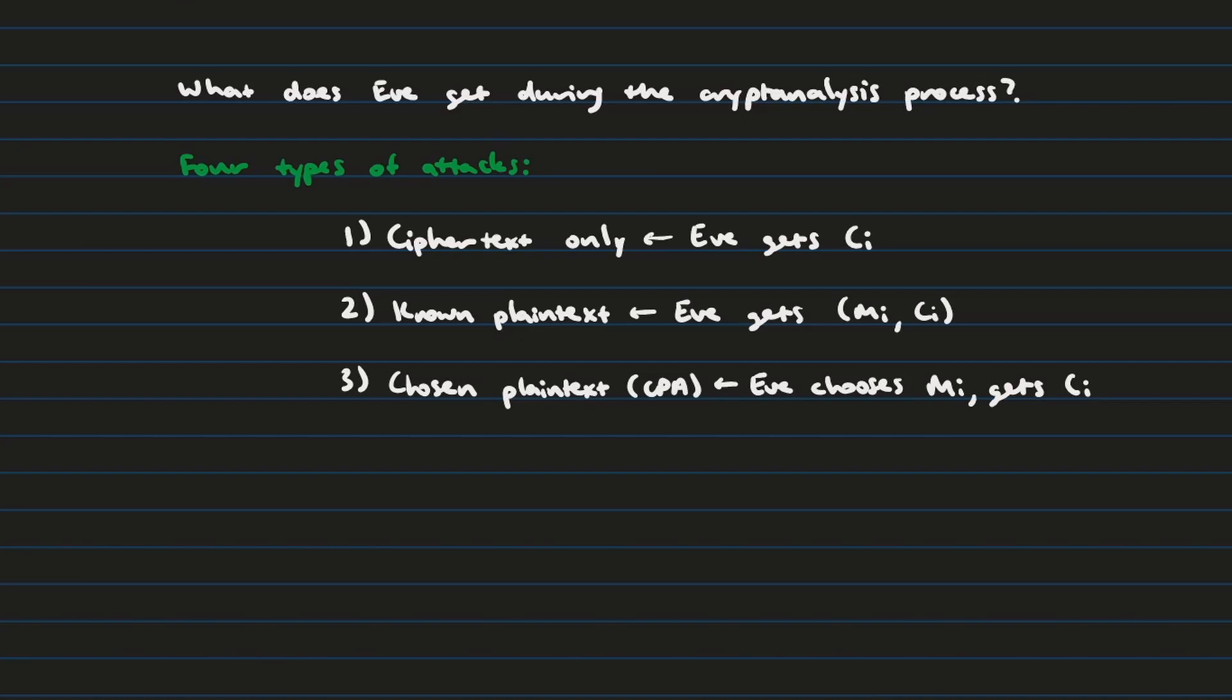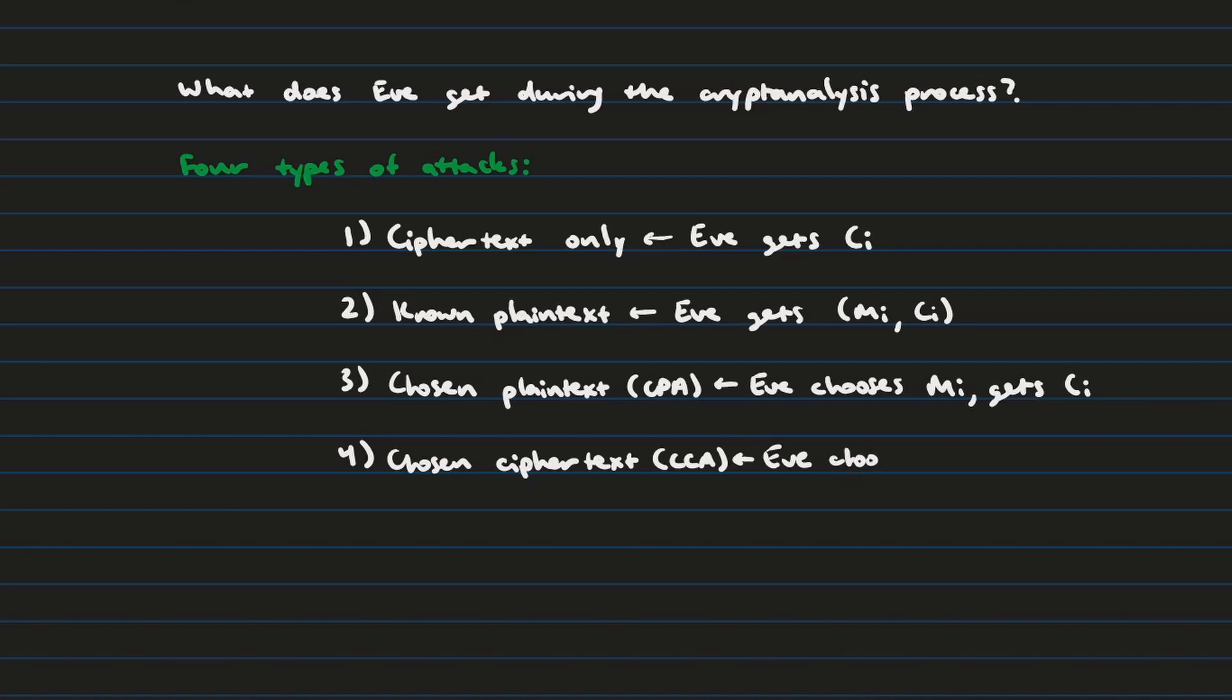And then finally, imagine instead of just letting Eve choose the messages that she can encrypt, you can also let her choose the ciphertext messages that she can decrypt. This is known as chosen ciphertext attack.